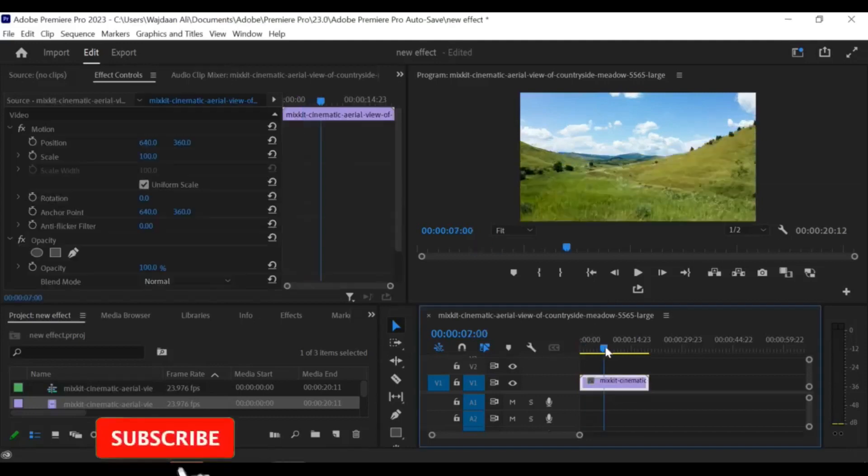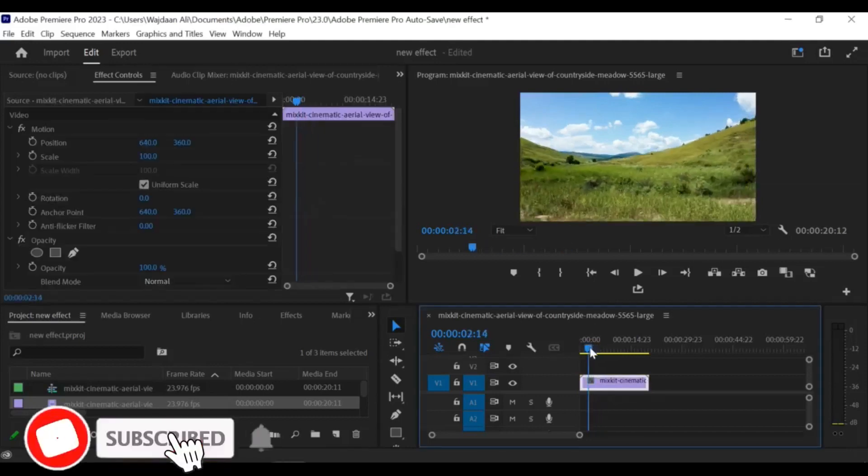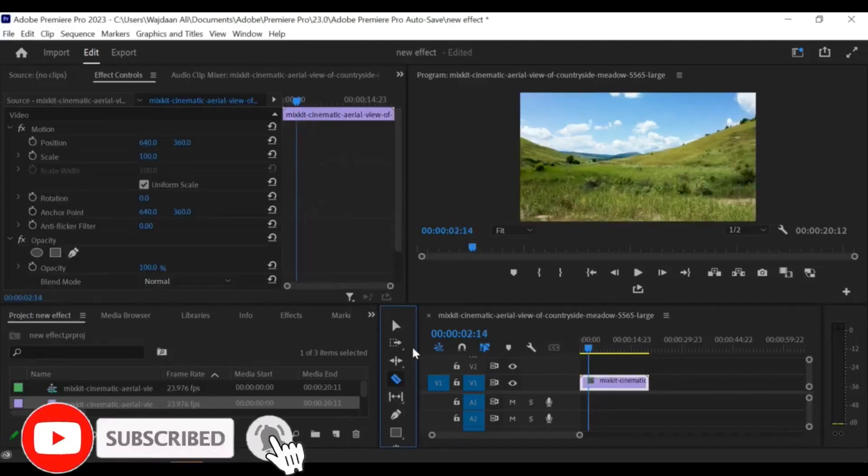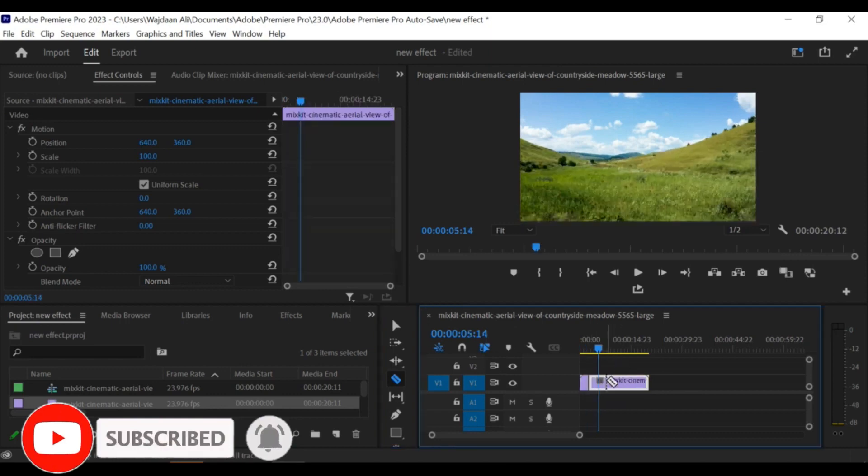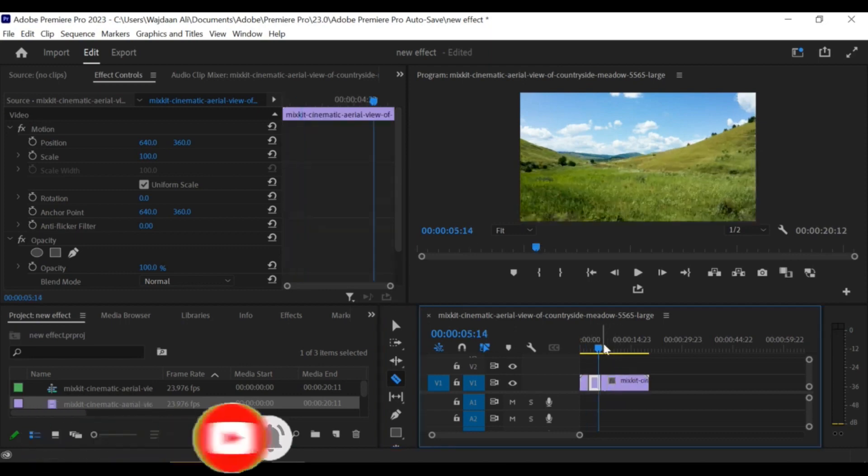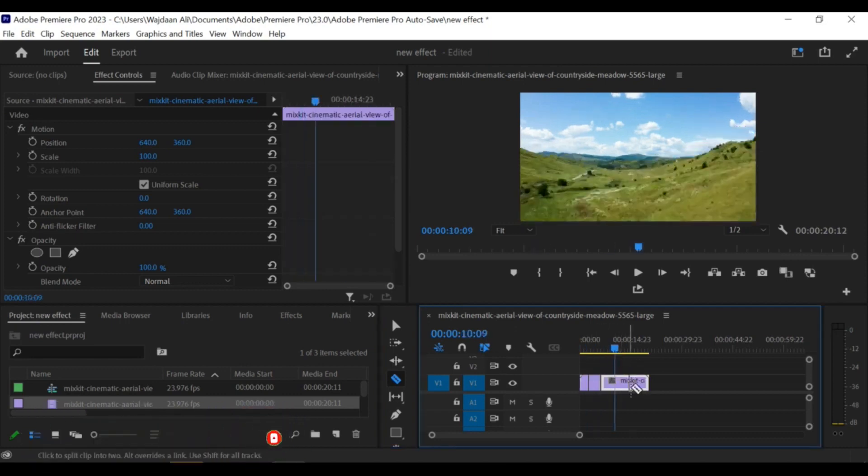Hi there! In this tutorial, I'll show you how to set custom keyboard shortcuts in Premiere Pro. This can save you a lot of time and make your editing workflow more efficient.